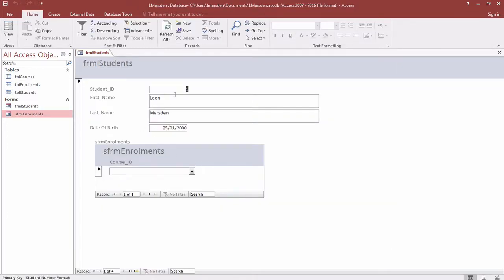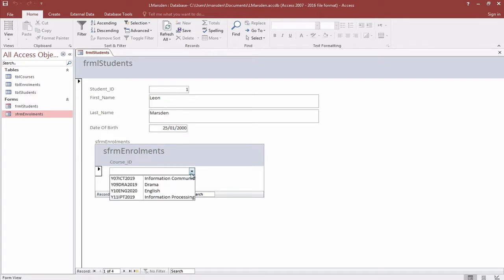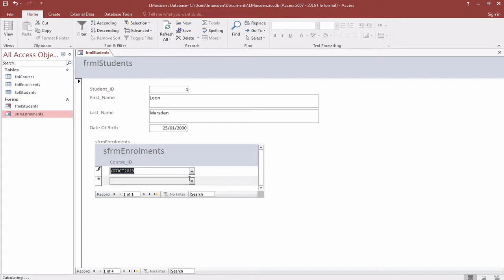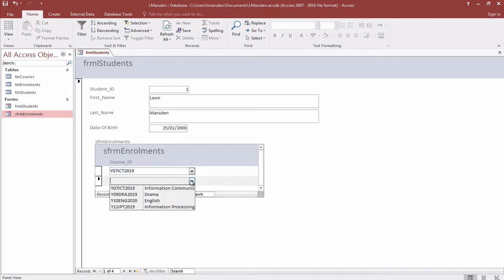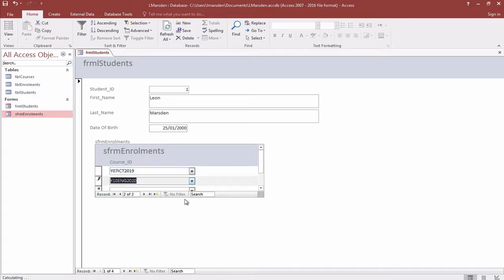In here I can now assign a student to a class. In this case, student ID 1 is Leon Marsden. I can then come in and select information communication technology at year 7. I can then also select English.